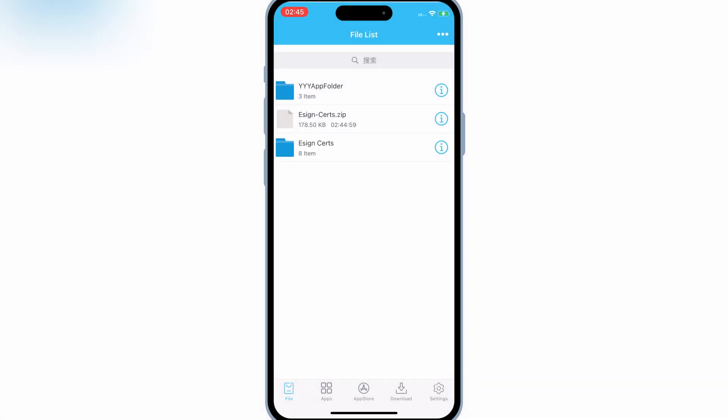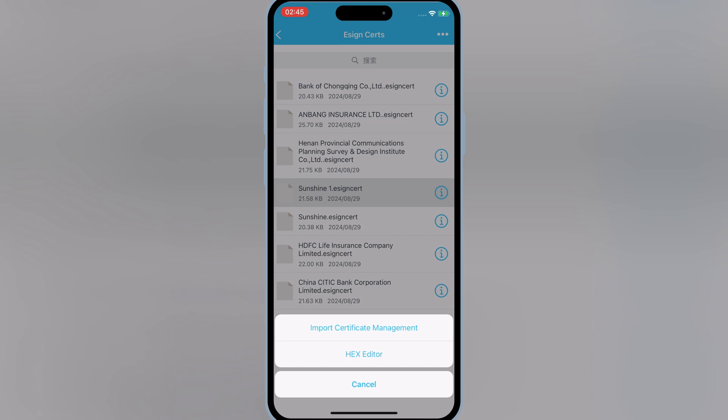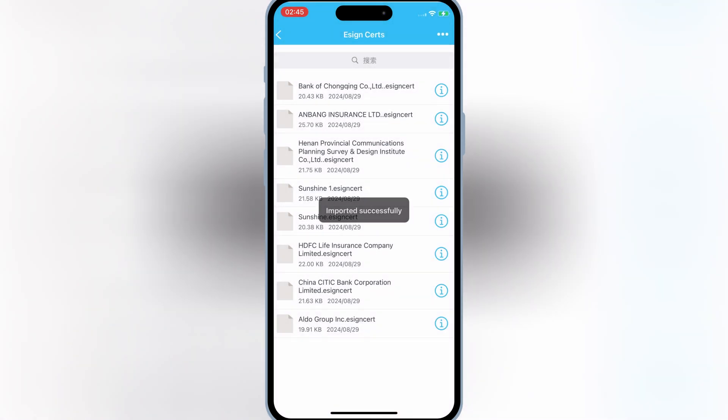Then open eSign Certificate folder. Then hit on Sunshine One eSign Certificate, and then select Import Certificate Management.